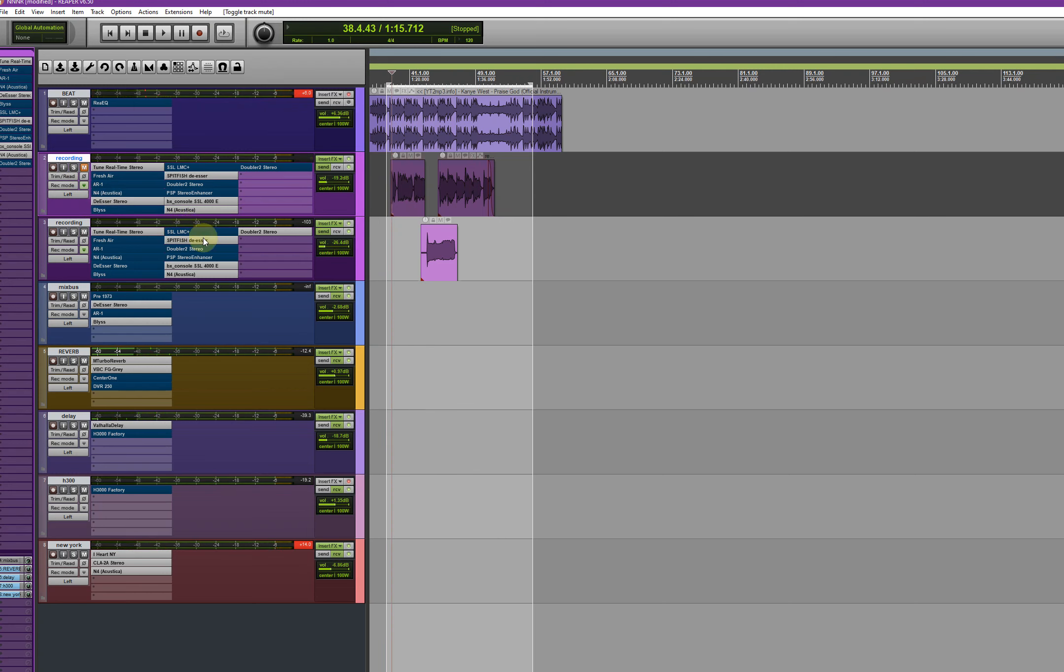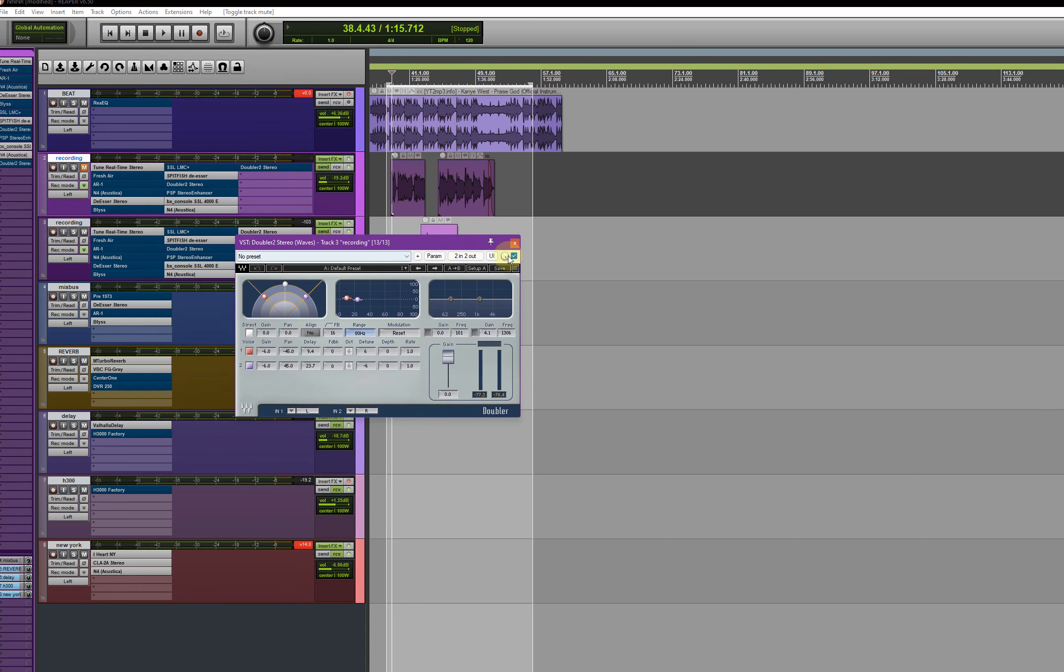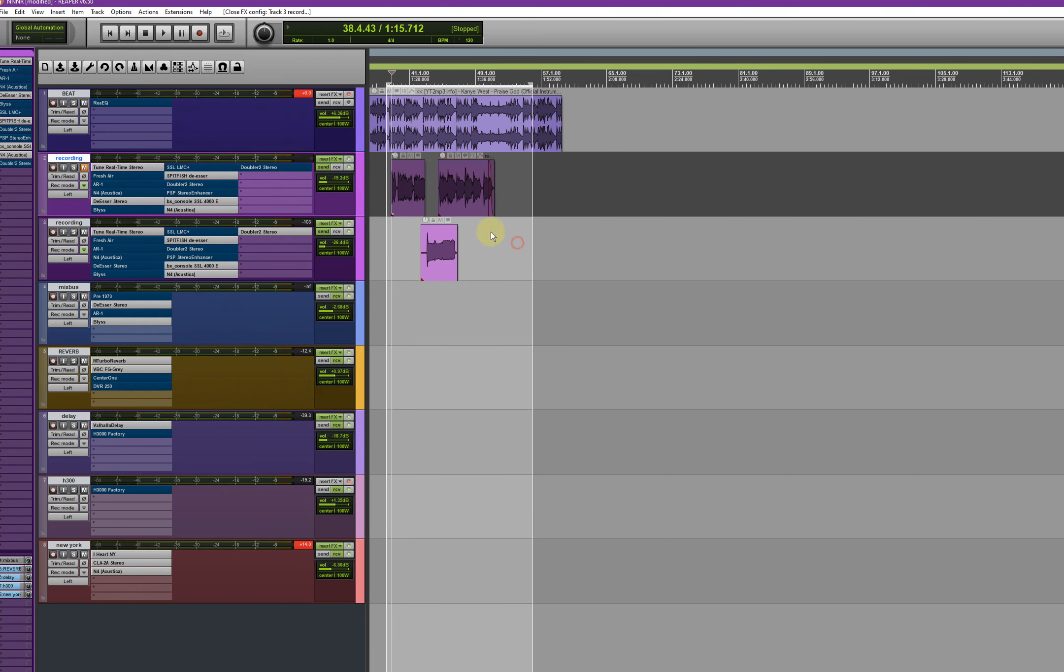And on the backgrounds I did the same thing, but what I added is the tabla. I only added the tabla. Let's hear the effects.